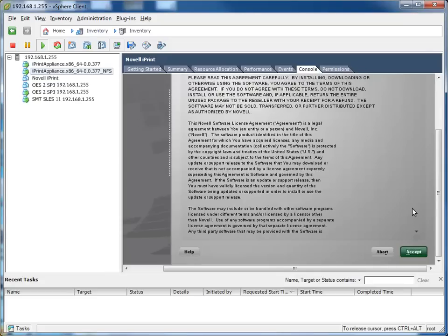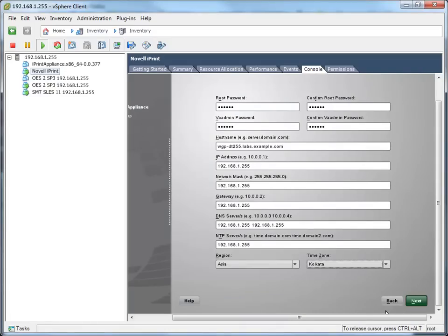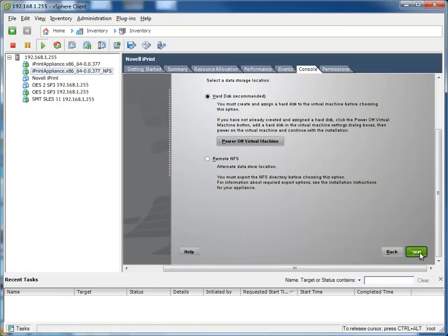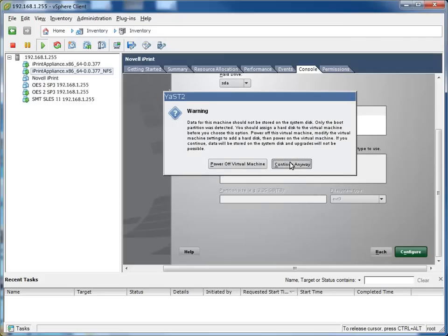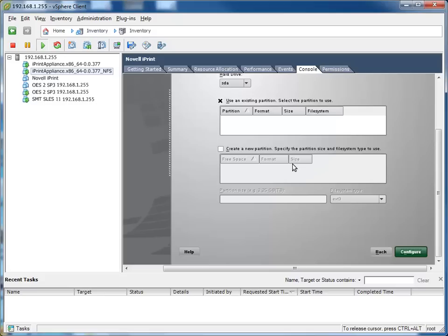Accept the license agreement. On the appliance configuration screen, specify the network information for the appliance. This information must be the same as the network information for the appliance from which you are updating. After specifying the network information, click Next. On the data storage configuration screen, select Hard Disk for the data storage configuration, then click Next. On the warning message, click Continue Anyway. Click Configure.